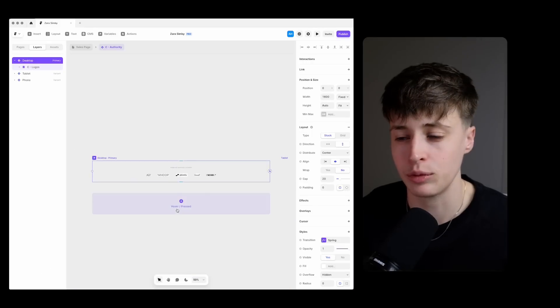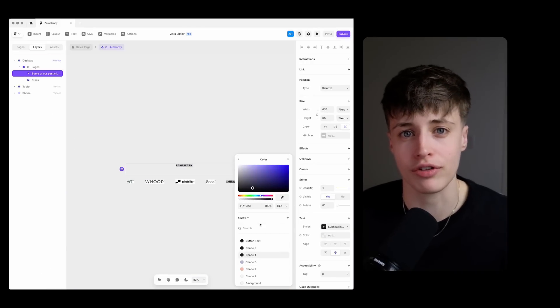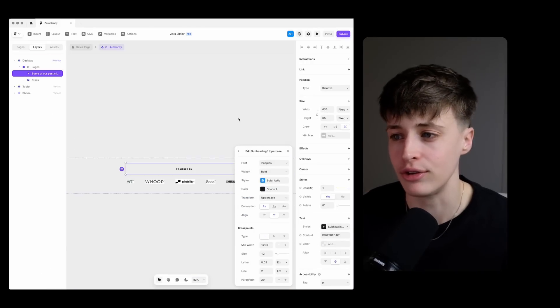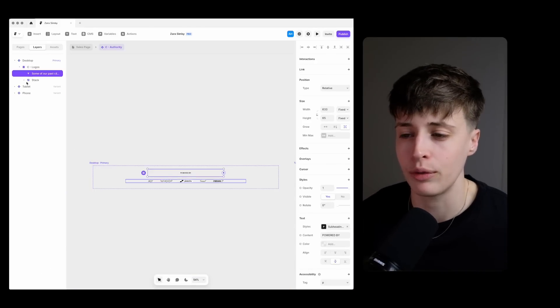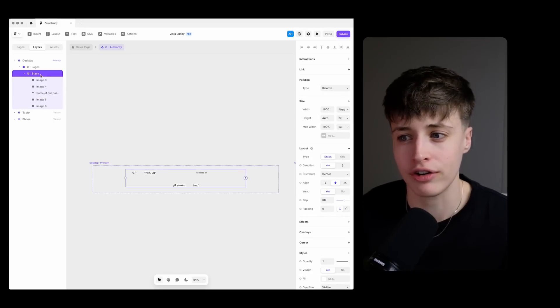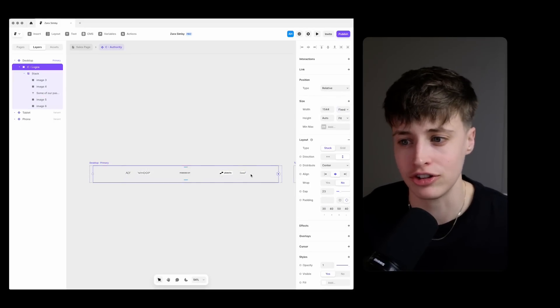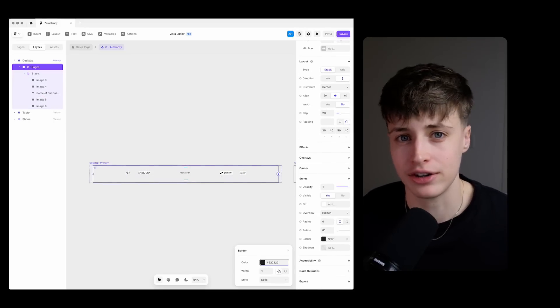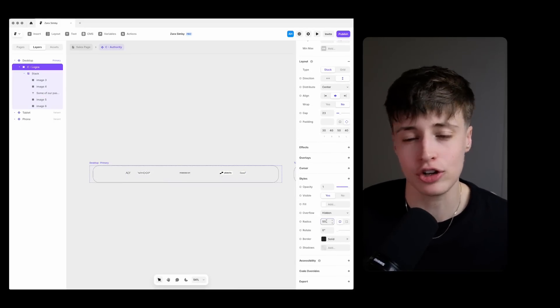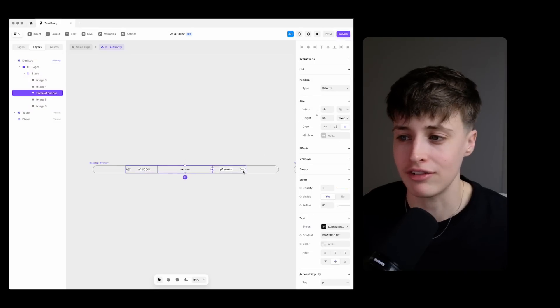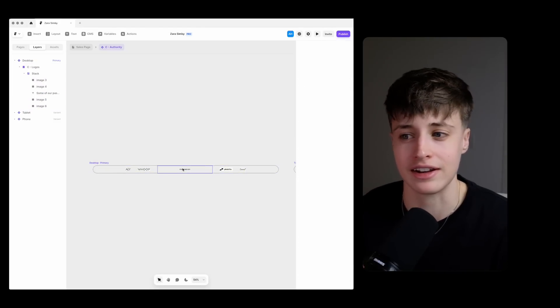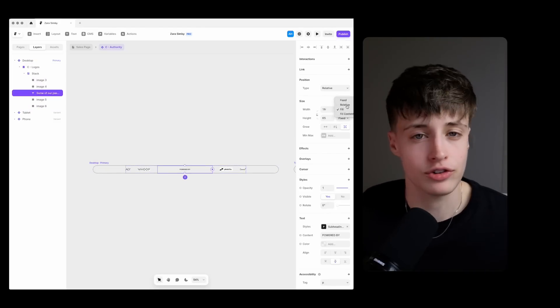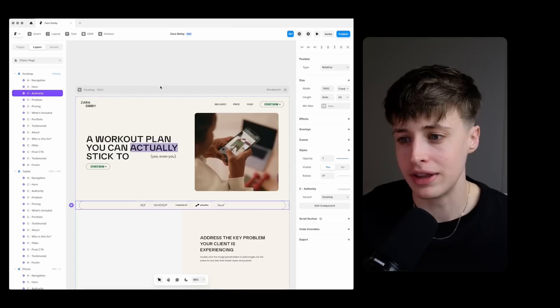So a really underrated way to build authority and social proof on your website is using a logo grid like this here with either brands that you've worked with or in this case brands that have sponsored you. But something that really annoys me is that a lot of the time this can look really ugly on websites. You have logos of all different sizes and colors so don't be afraid to format these logos to make them more consistent.